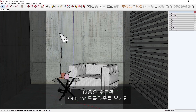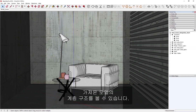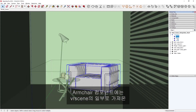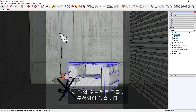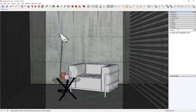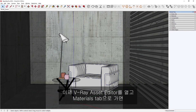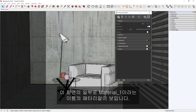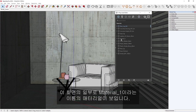Next, in the Outliner dropdown on the right, you can see the hierarchy of the imported model. In the armchair component, you'll see that there are three object groups organized that have been imported as part of the VR scene. Now, let's open up the V-Ray Asset Editor, and in the Materials tab, you'll find a material called Material 1 as part of this scene.